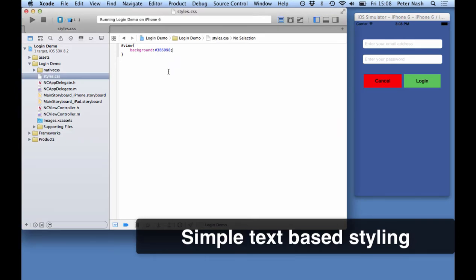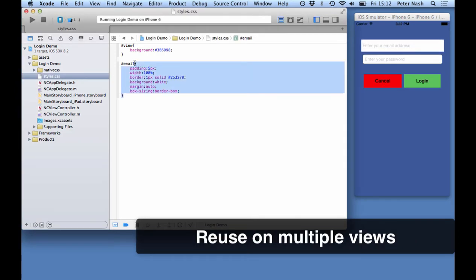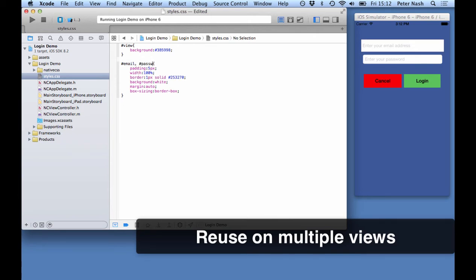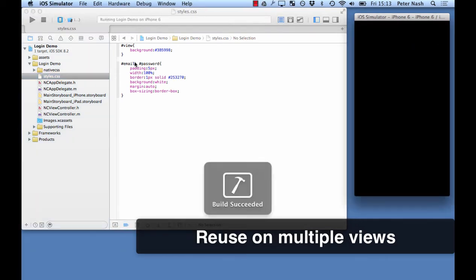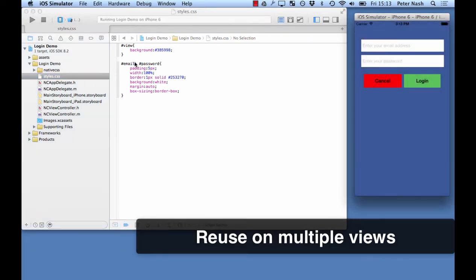Another cool thing you can do is to reuse your style on multiple views. So here I've styled the email field but I can target the password field in the same way.